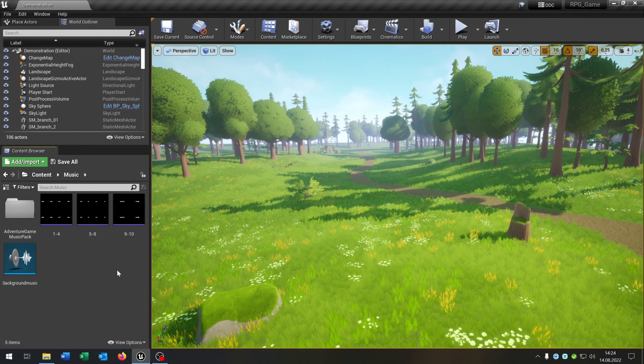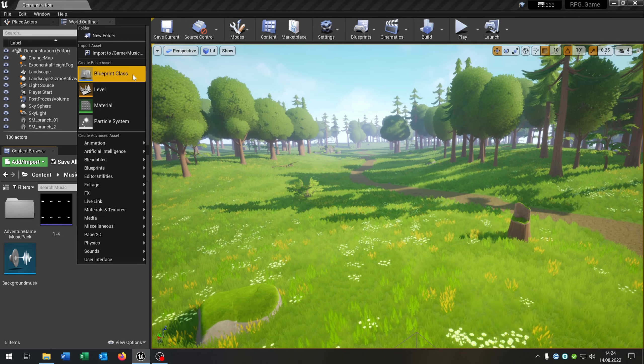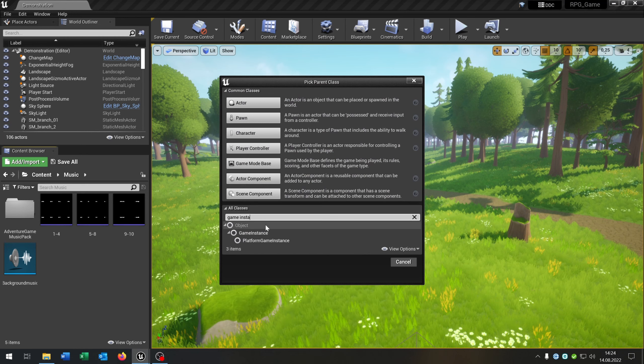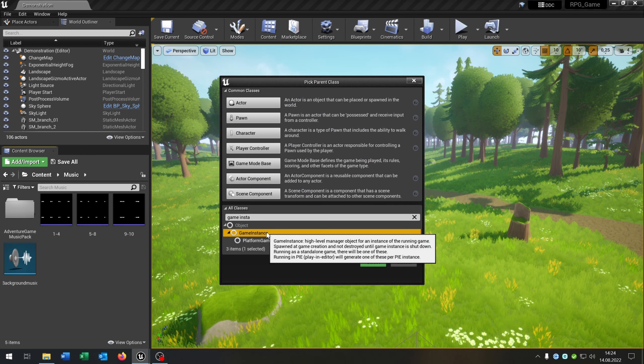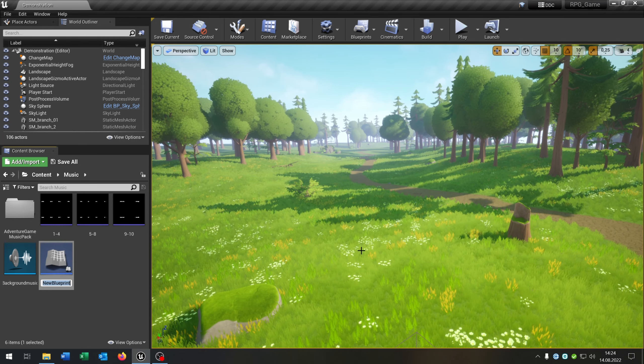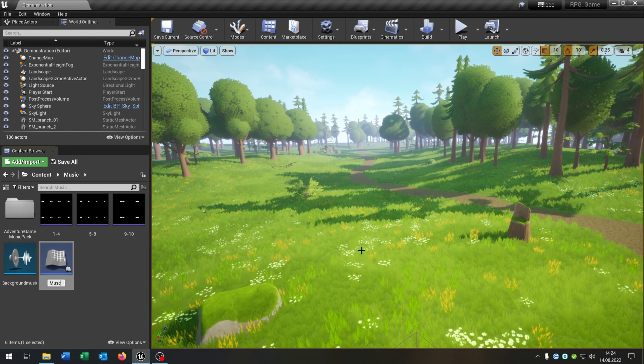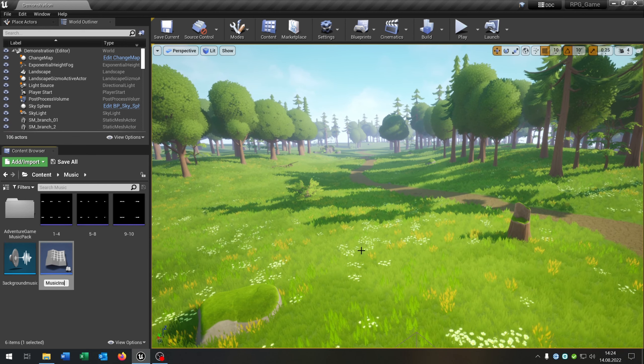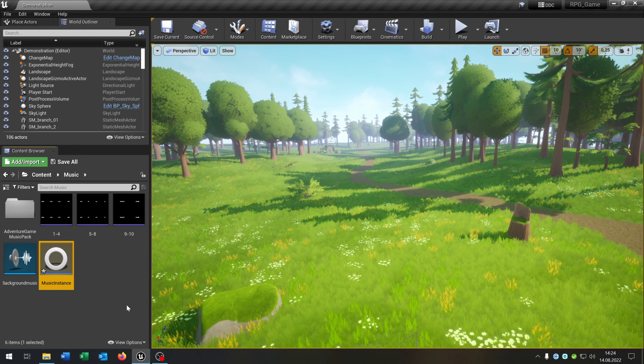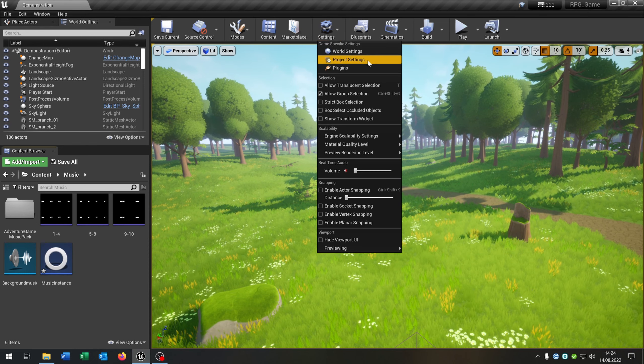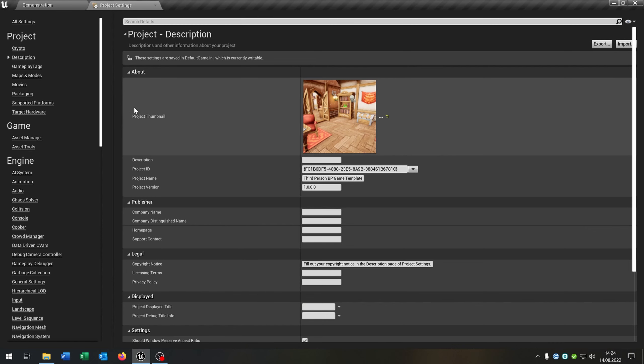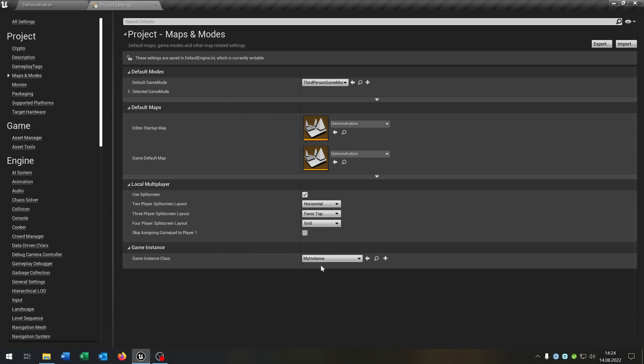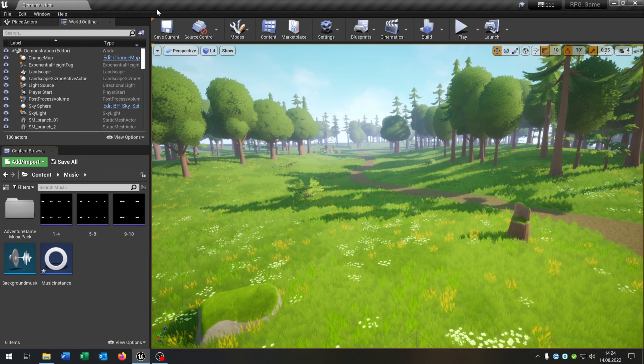The second thing is we need a game instance, so we go Blueprint class and search for game instance. Select this and we call this music instance. Be sure that you go to the project settings, maps and modes, and select the music instance on the game instance.